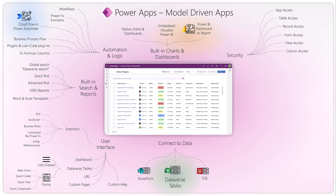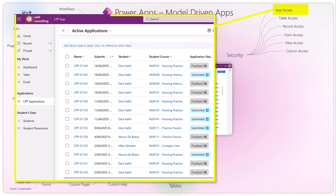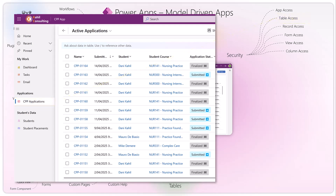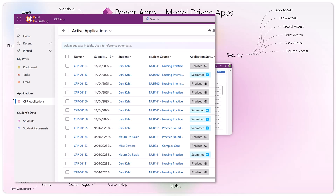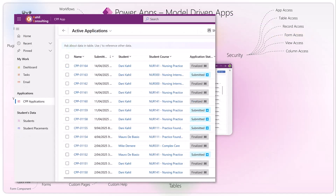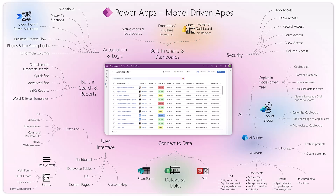The next feature is security — you can quite tightly secure your app. You can secure the whole app access by sharing or restricting it for specific users. You can restrict or hide access to specific tables. One level down, you can restrict access to certain records of a specific table using business units, security roles, and so forth. Within a record, you can restrict access to specific forms to render specific UI to specific users, hide specific views, and even restrict access to specific columns.